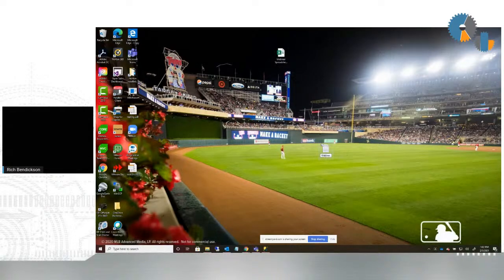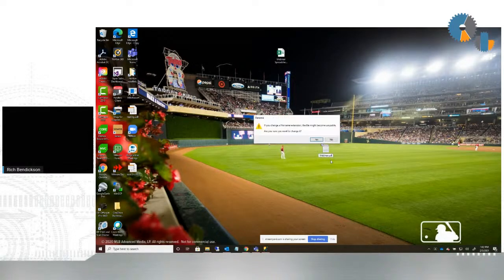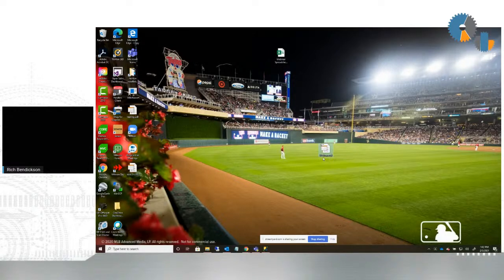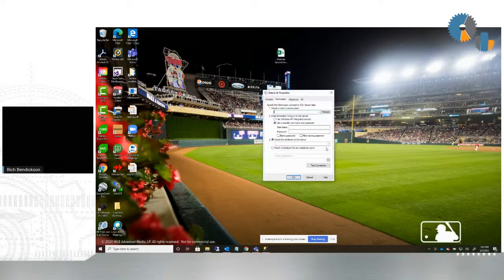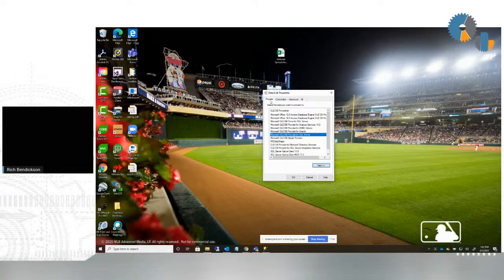So webinar.udl — the key is really that UDL extension. What is a UDL? UDL is a Universal Data Link file. You'll notice when I change that text document to a UDL, it creates a little icon. If you double-click that, it's going to prompt you for the information needed to connect. The key thing is this first tab on the dialog for the provider.